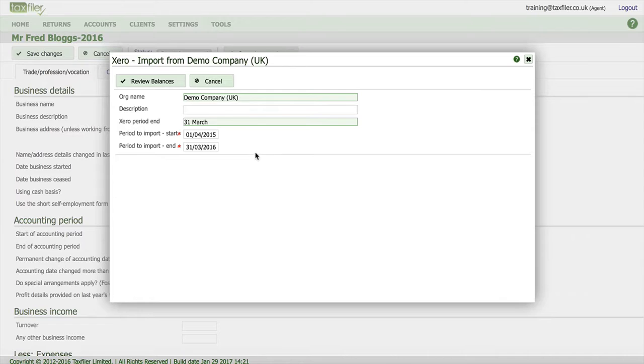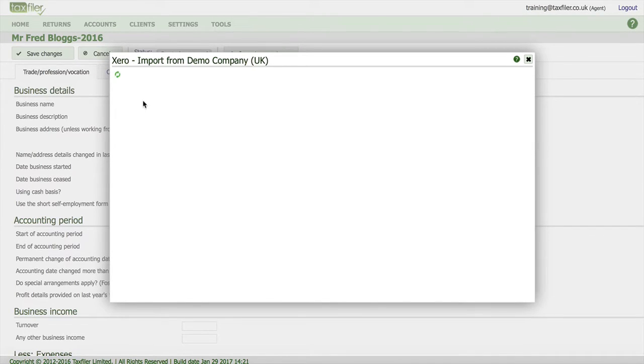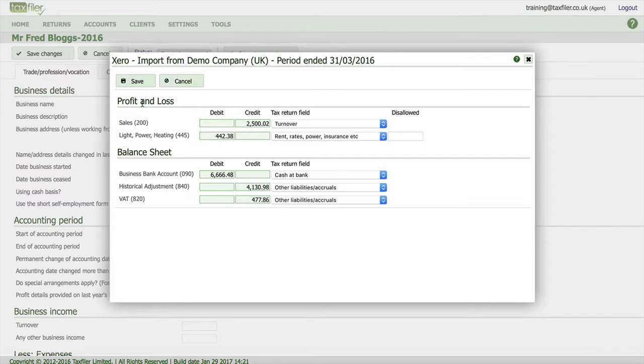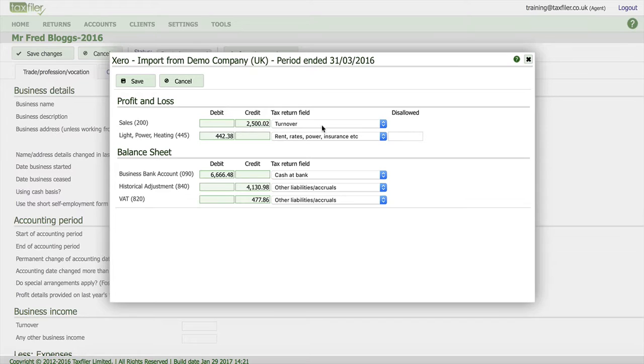So once we're happy they're correct we can click on review balances and at that point TaxFiler will show you all the balances that are in Xero for that particular year. Obviously for demo purposes there's not a lot here but we can see it's pulled sales through